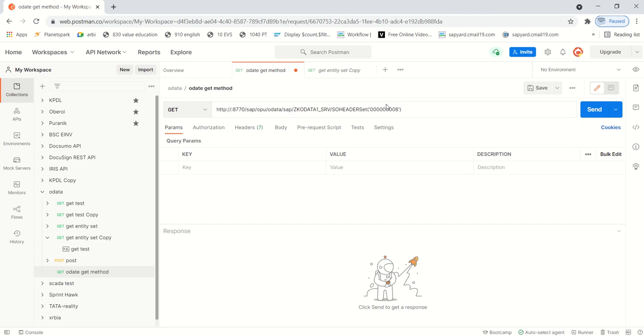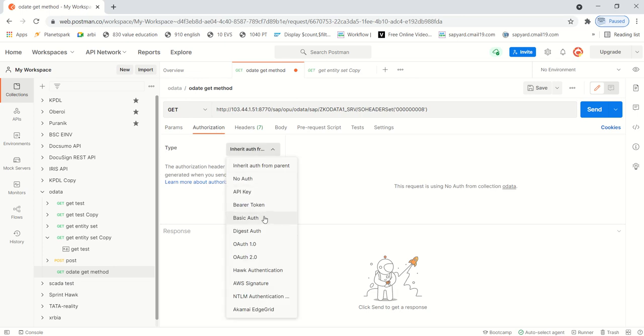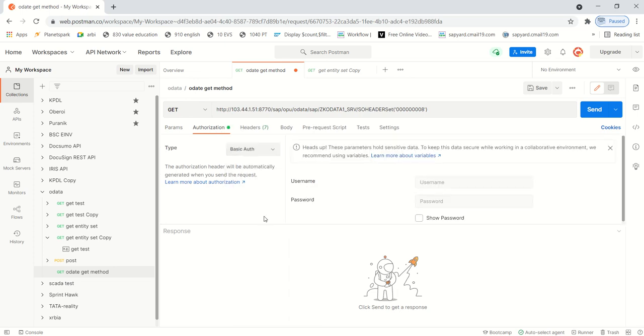So as my domain is not configured, I have to replace that with the IP address. So here I will change the IP address instead of domain, followed by the port number. So this is the URL. After the entity set I am passing the VPN number. So after this, in the authorization, select basic authentication and here you have to pass the SAP user ID and password. So let me enter my ID and password here.